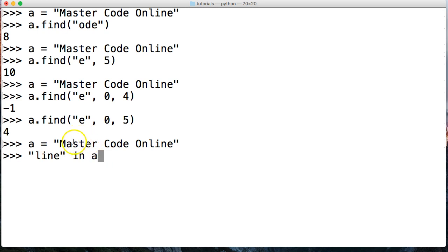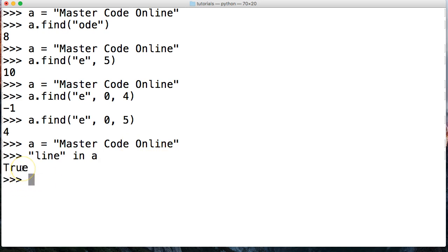Well, look at our string. I see line right there. Yes, line is in a. Hit return is going to return true. So if we need to know that that substring is in the string, the in operator is more effective.